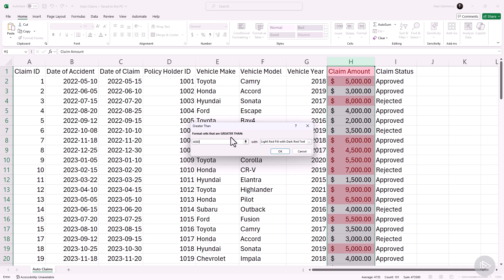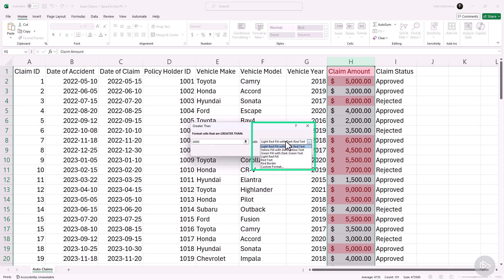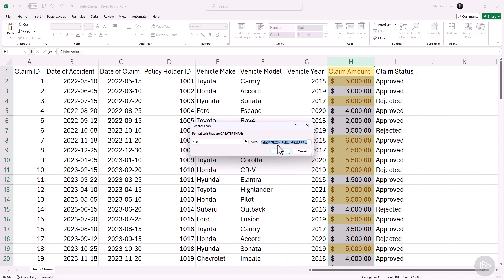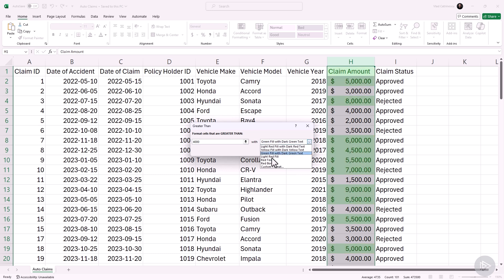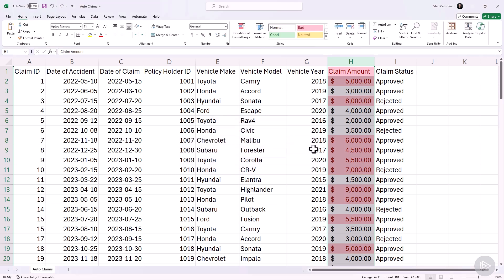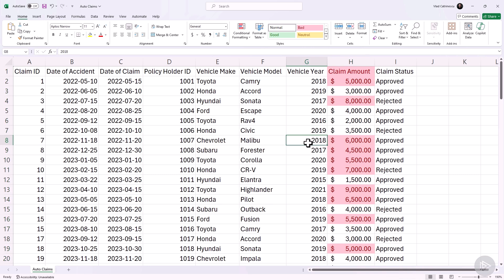Remember, the first part is my condition: highlight cells that are greater than 4,000. Then I choose my formatting. Do I want it to be a light red fill with dark red text, a yellow fill with dark yellow text, green fill with dark green text, and a few more built-in options? But of course, we can build our own. Let me start with the light red fill with dark red text here. Click on okay, and it's done.